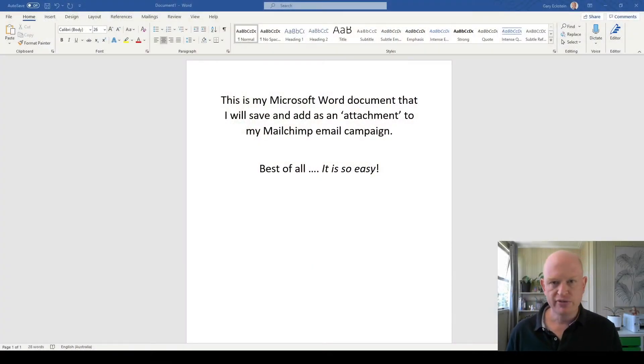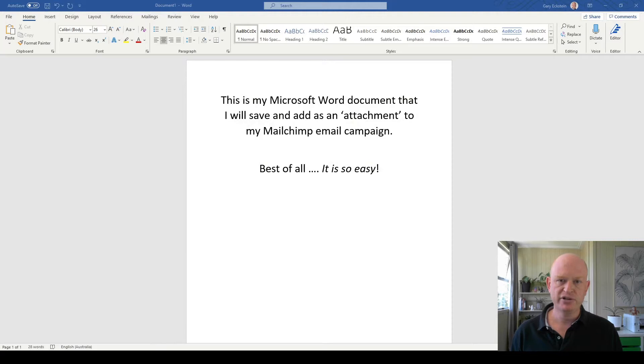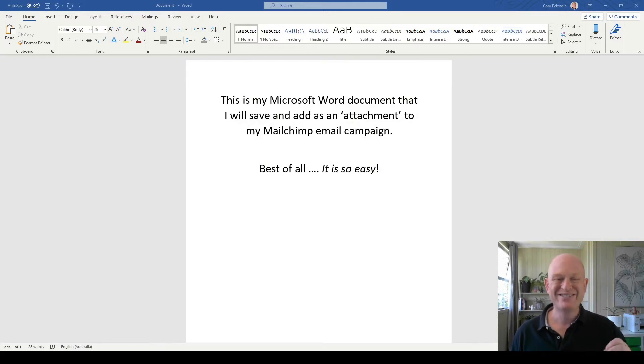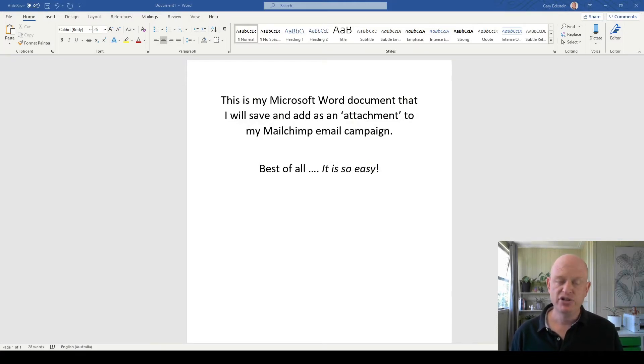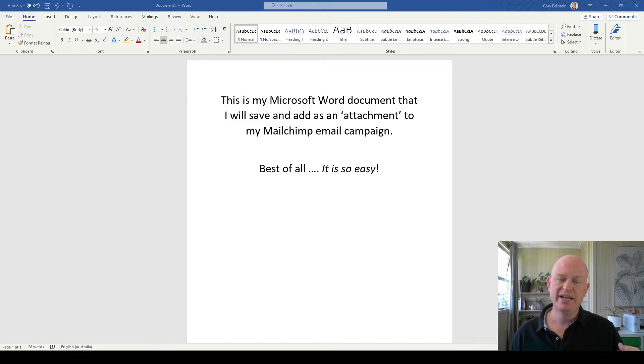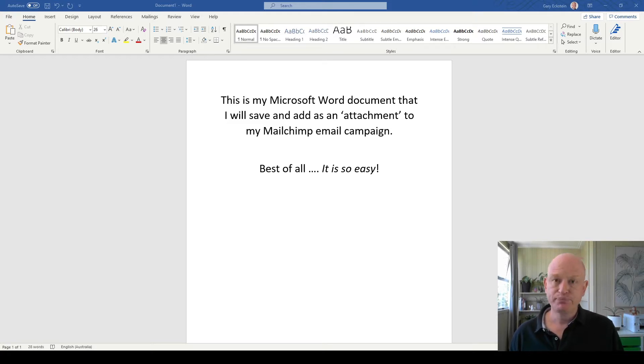You'll notice I'm in Microsoft Word at the moment, so I've created my document in Microsoft Word and I'm just going to save this file as a PDF document that I can then send in my Mailchimp email.